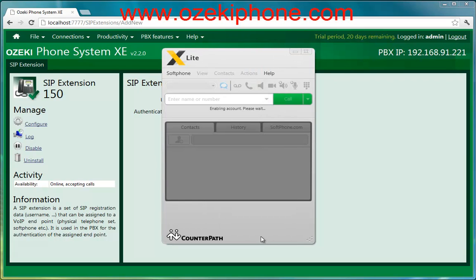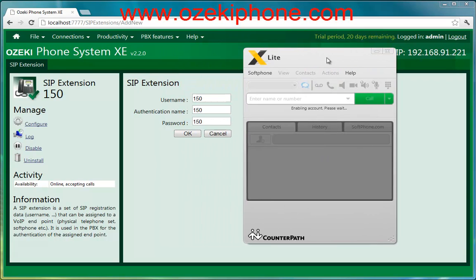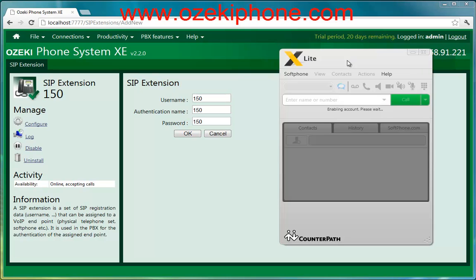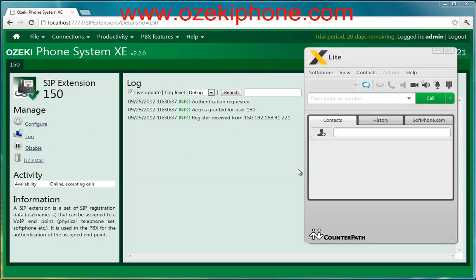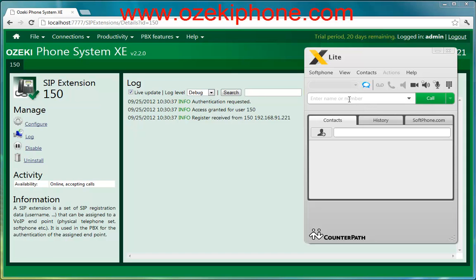Then if you return to the web page of your phone system and click on the log menu, you can see three messages from the server notifying that the configuration has been successful. It's possible that you need to wait for a minute. If you return to your X-Lite softphone, you can make or receive calls in the phone network. You only need to type the phone number and click the call button.